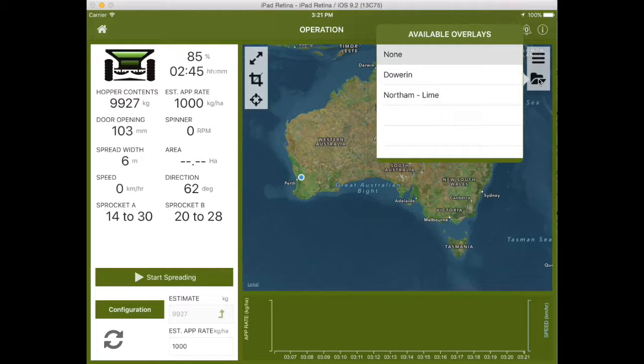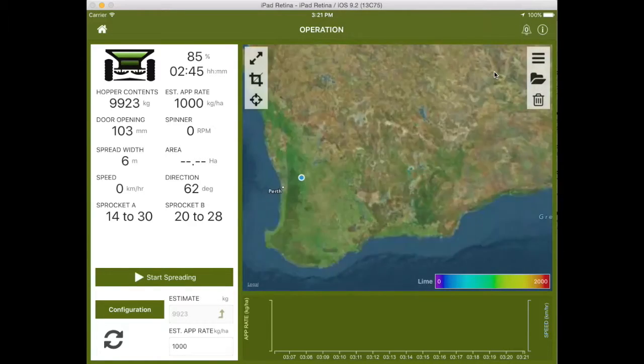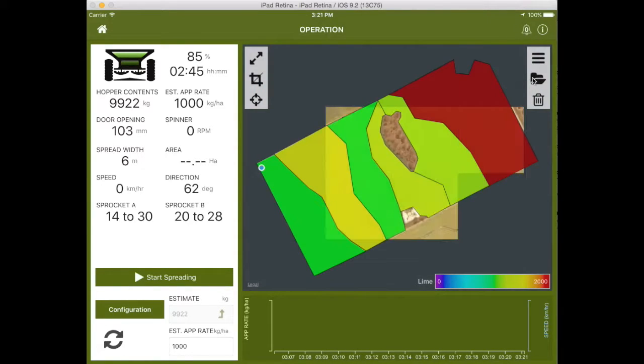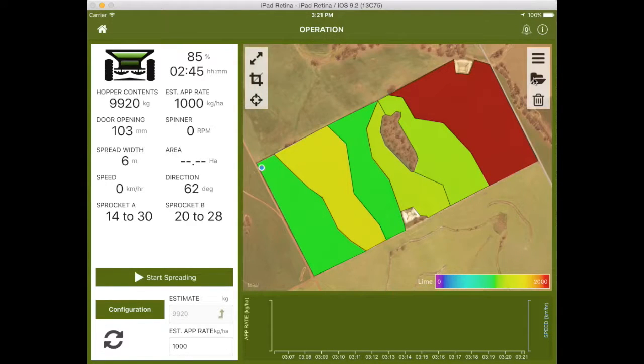Select the prescription file to overlay it on the map screen. In this example, we've selected a variable rate gypsum prescription.